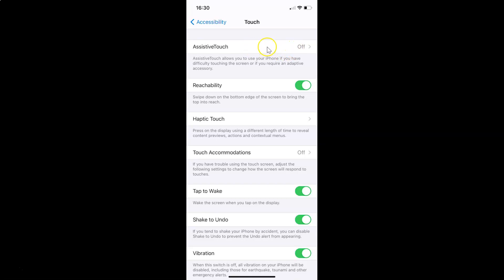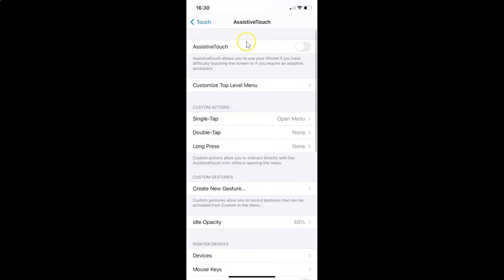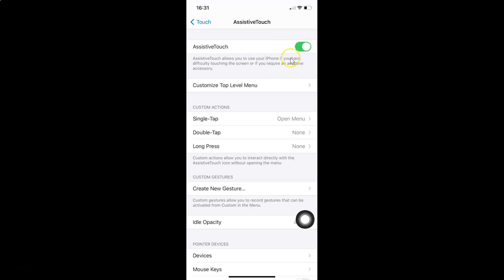To turn it on, tap on Assistive Touch. The Assistive Touch screen opens and you can see the toggle is currently disabled. Tap the toggle next to Assistive Touch and move the slider to the right to enable it. Now it is enabled. You can close the Settings app.